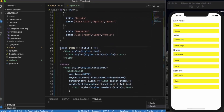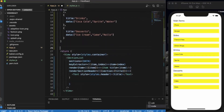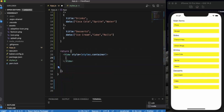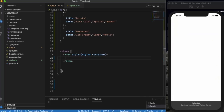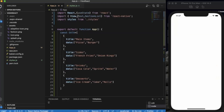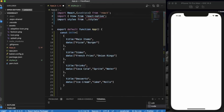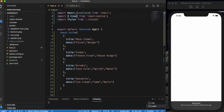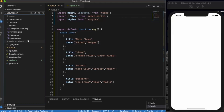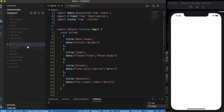Let me delete this SectionList and save. We don't want SectionList and Text here anymore. Now let me create a new file called CustomSectionList.js.